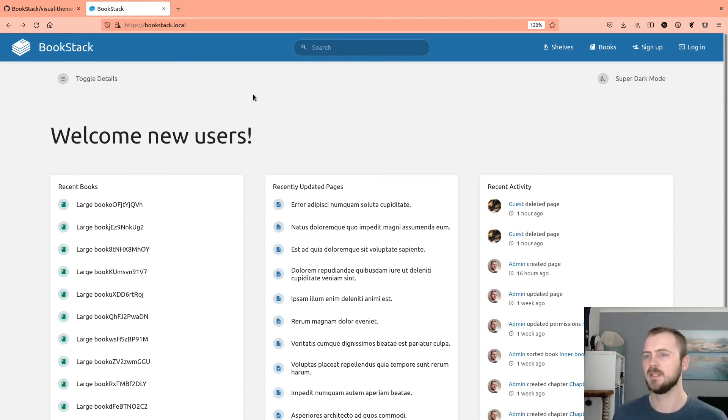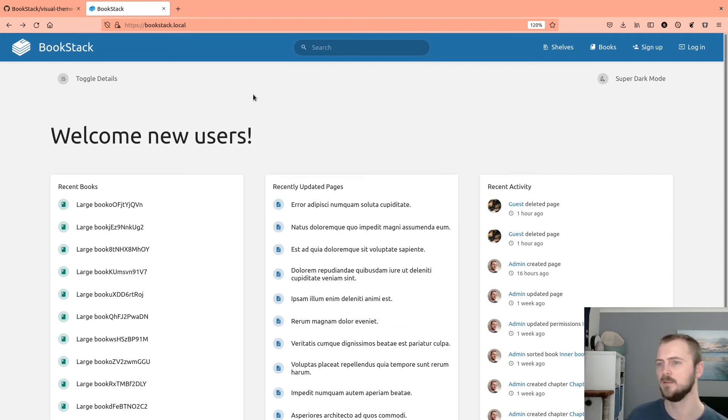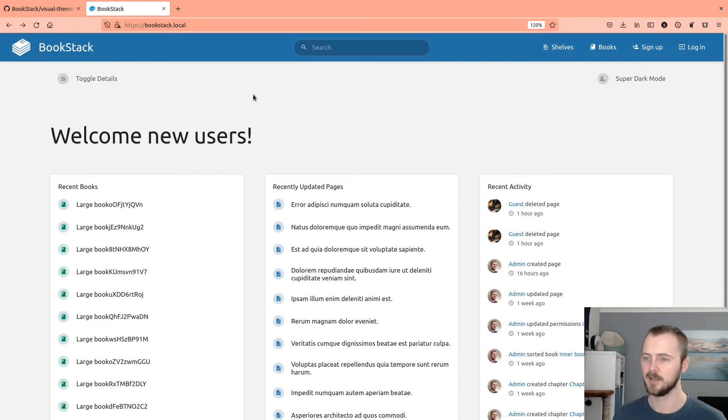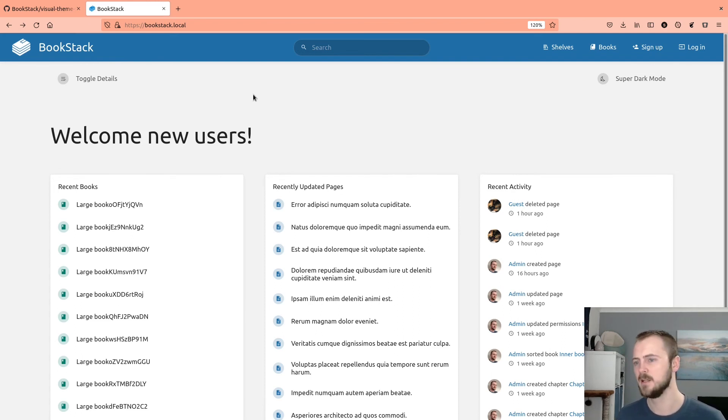So obviously using this system, you could add in your own, you know, JavaScript, your own CSS, your own HTML. And it's really powerful what you can do to make your instance your own.